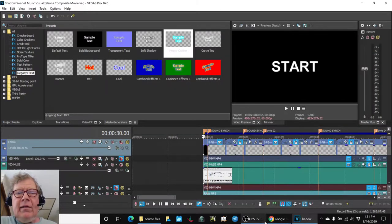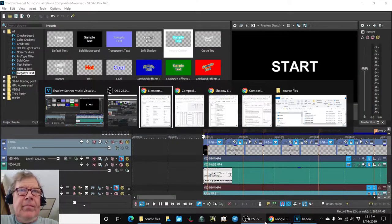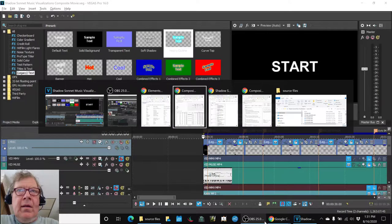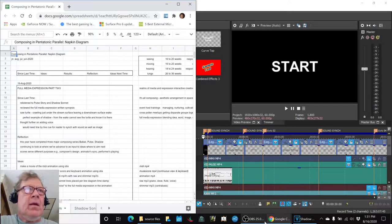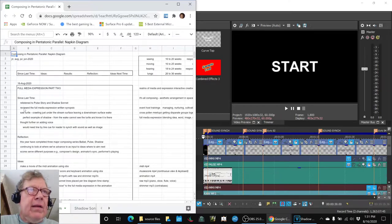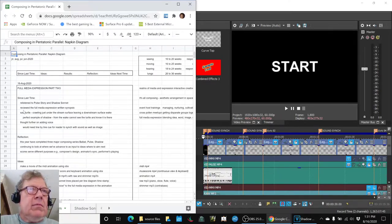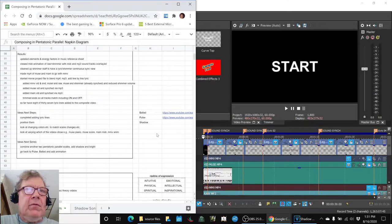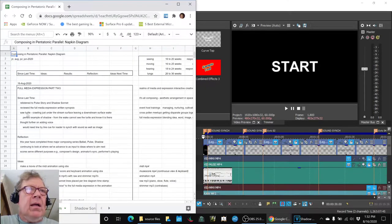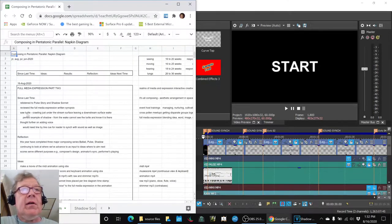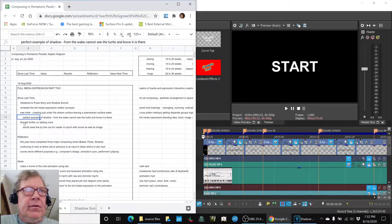In today's episode, we reviewed what we'd done since last time. We reviewed what we'd written about Full Media Expression. We also saw another turtle today on our morning walk. More about turtles later.